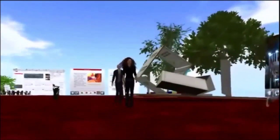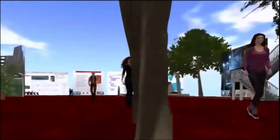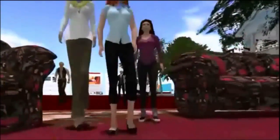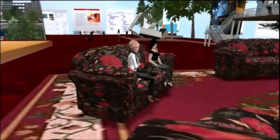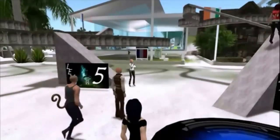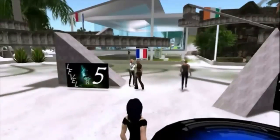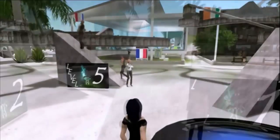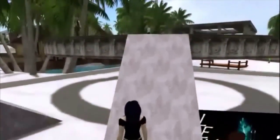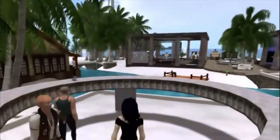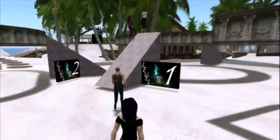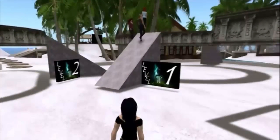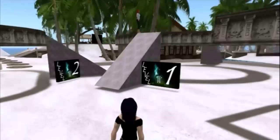Then the students are called back to a couch area and asked to describe what they have seen, which activities they would like to do first, and why. Finally, as a fun wrap-up, the students visit an obstacle course and compete against each other or themselves to see how well they can control the movements of their avatars. At all times, the students are encouraged to use the English they studied before class, or learned during class, to describe what is happening.